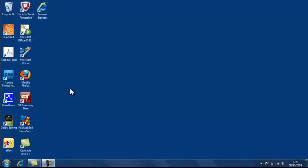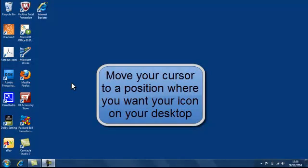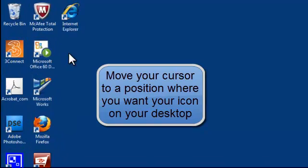Now there's a couple of ways of creating shortcut icons for your desktop and the first way is to move your mouse or cursor to a position on your desktop where you want to create that icon.